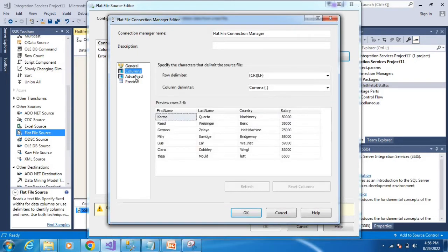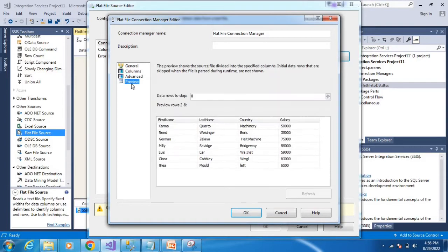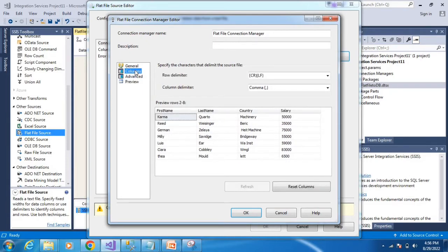Check the columns here. In preview, we can see the data view. Here we will skip data rows if needed. Next, check the row delimiter options.